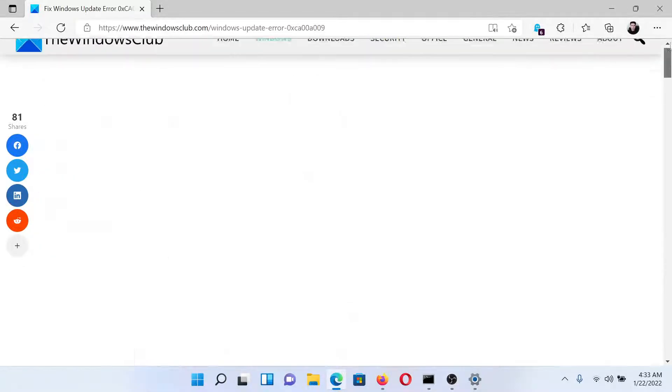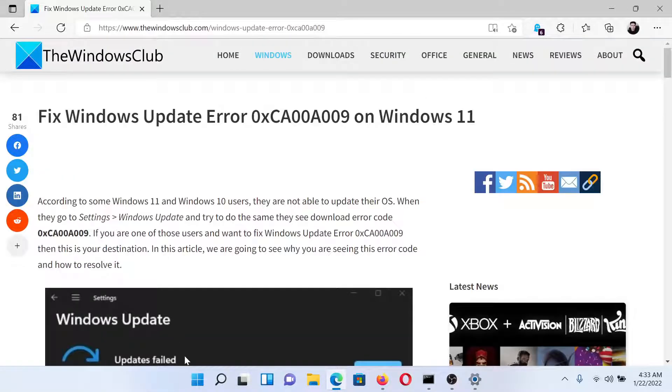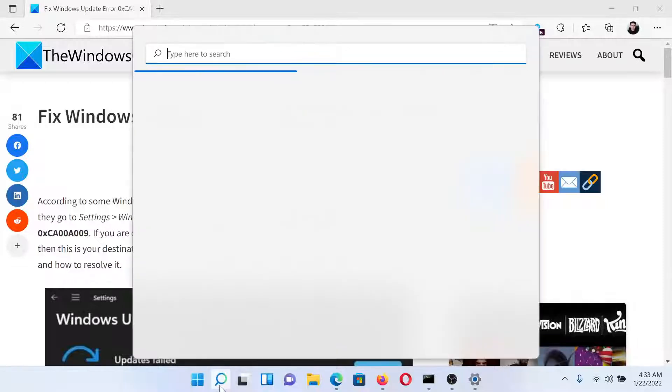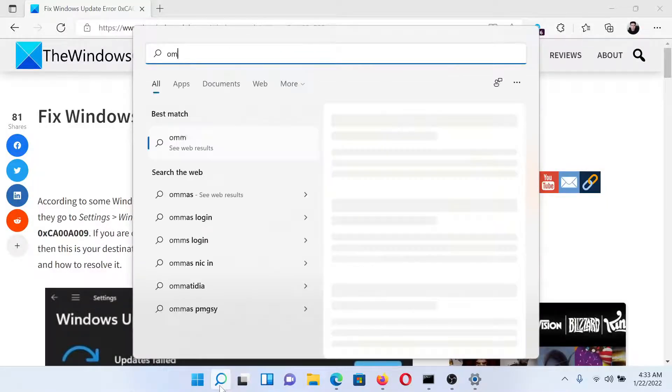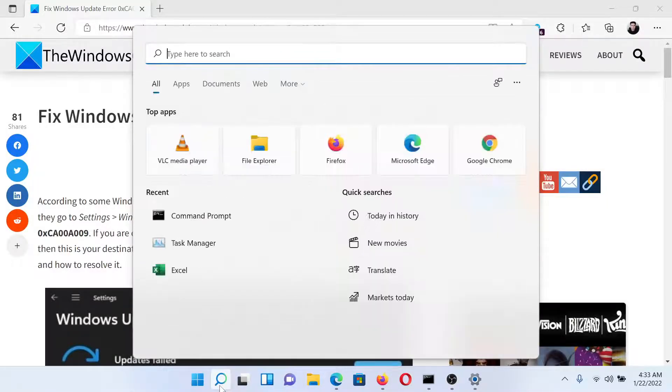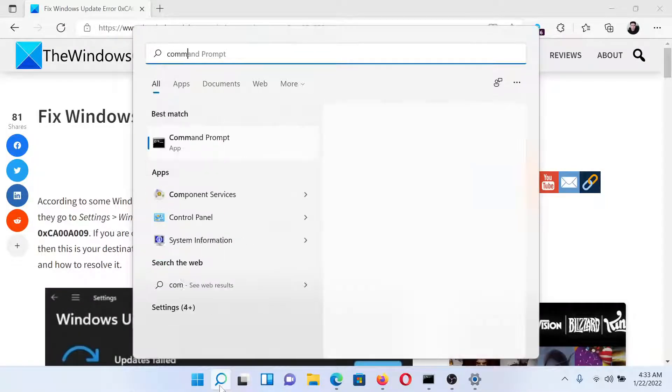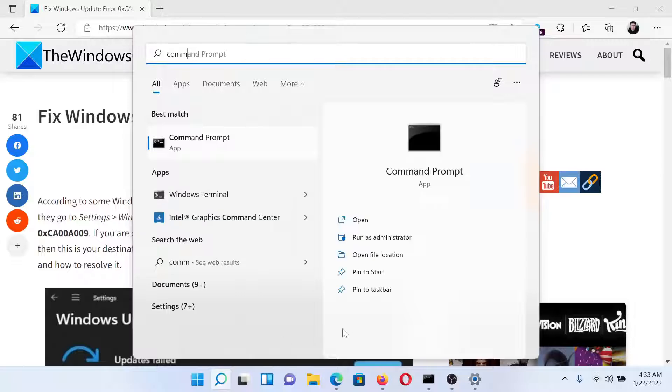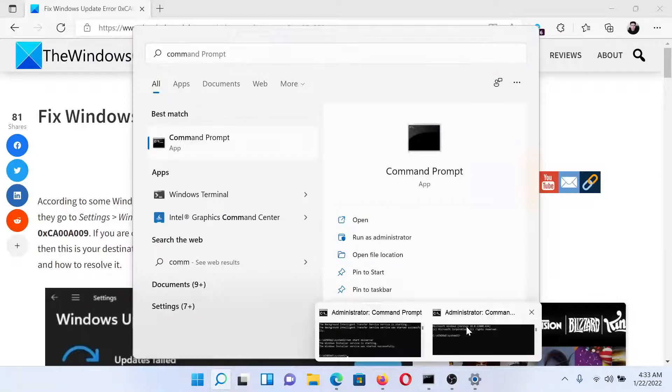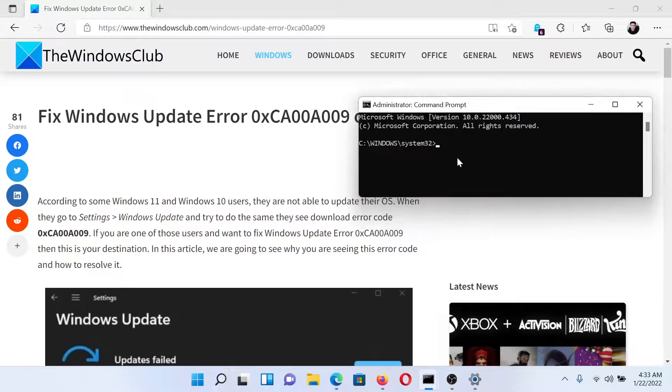Search for Command Prompt in the Windows search bar and click on Run as Administrator in the right pane to open the elevated Command Prompt window.